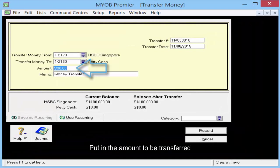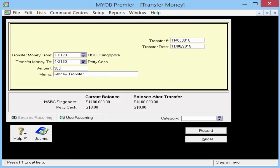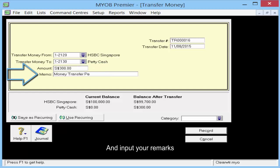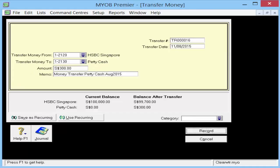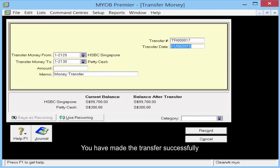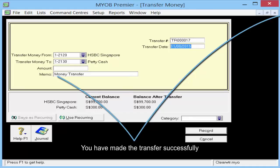Put in the amount to be transferred and input your remarks. Now click Record. You have made the transfer successfully.